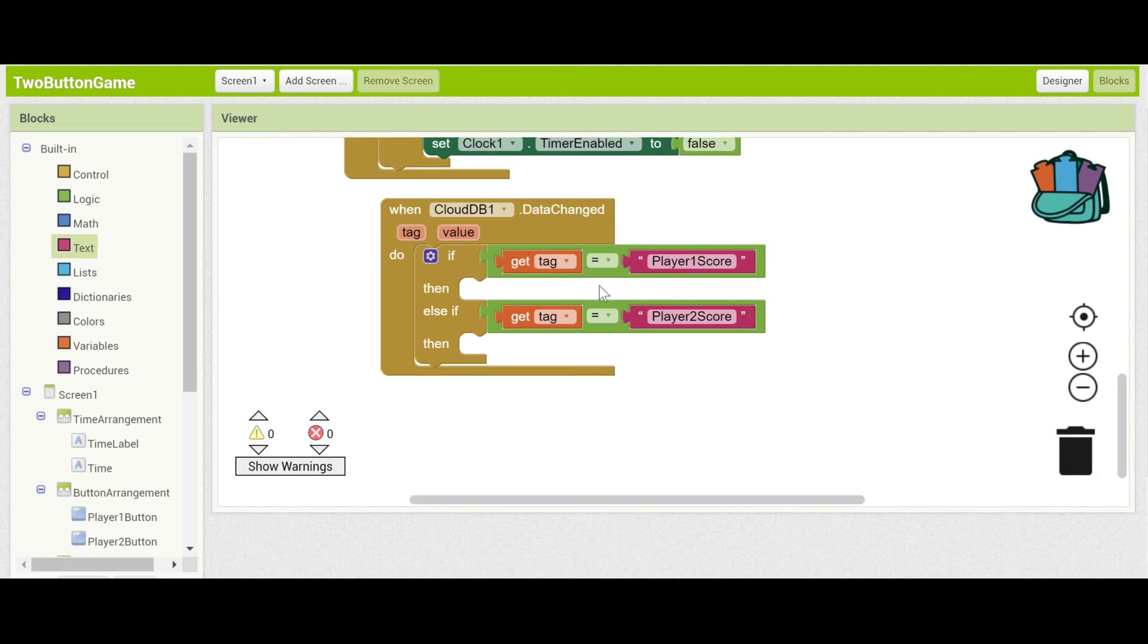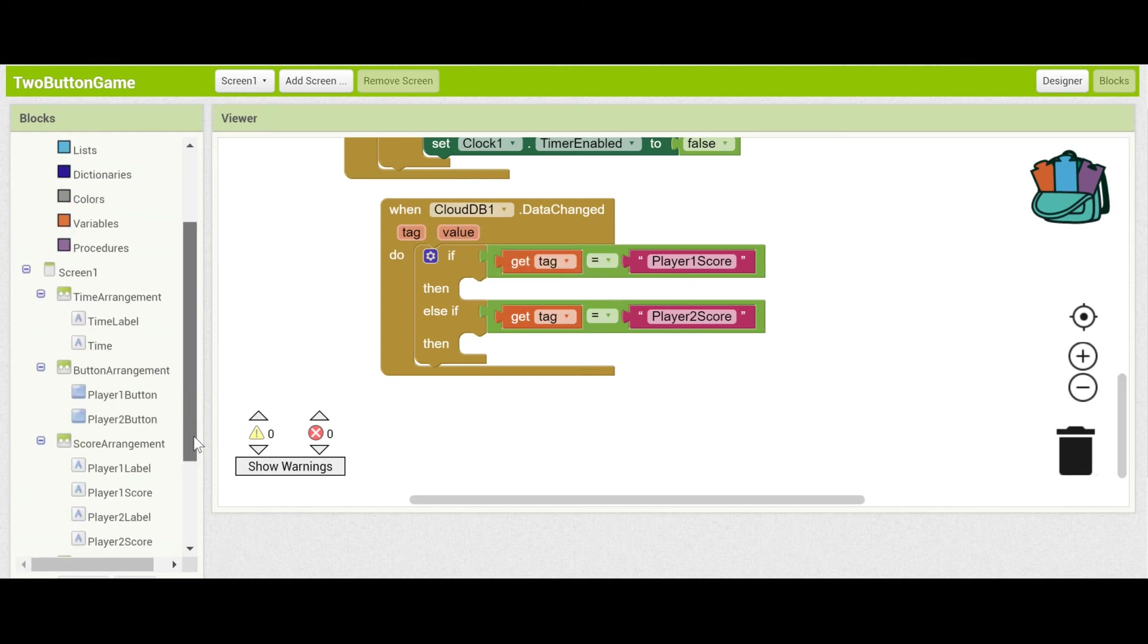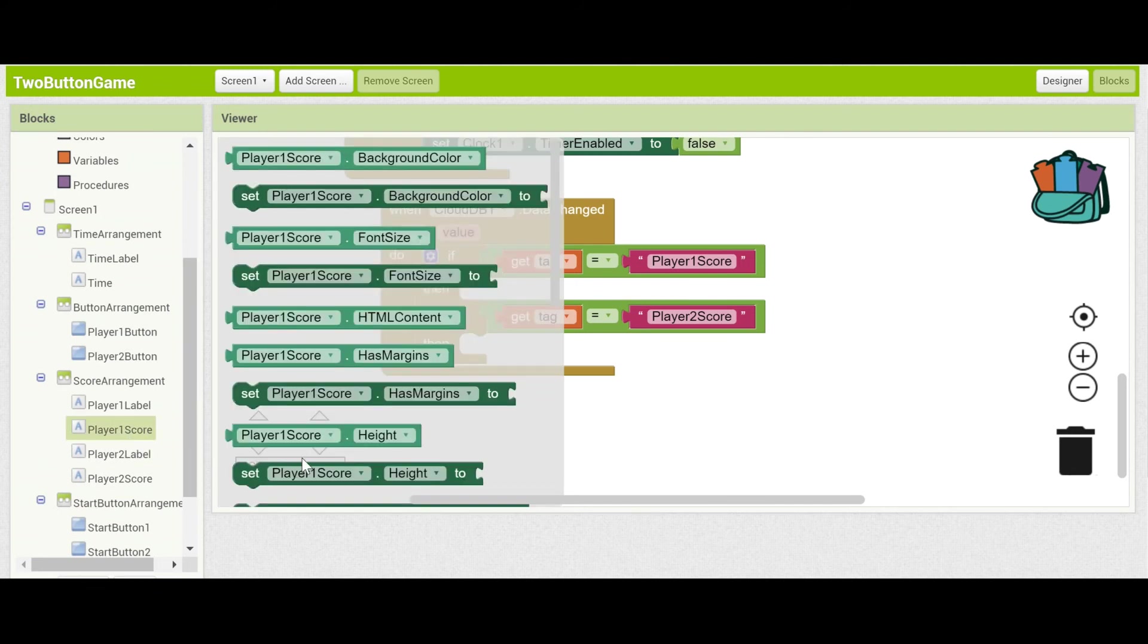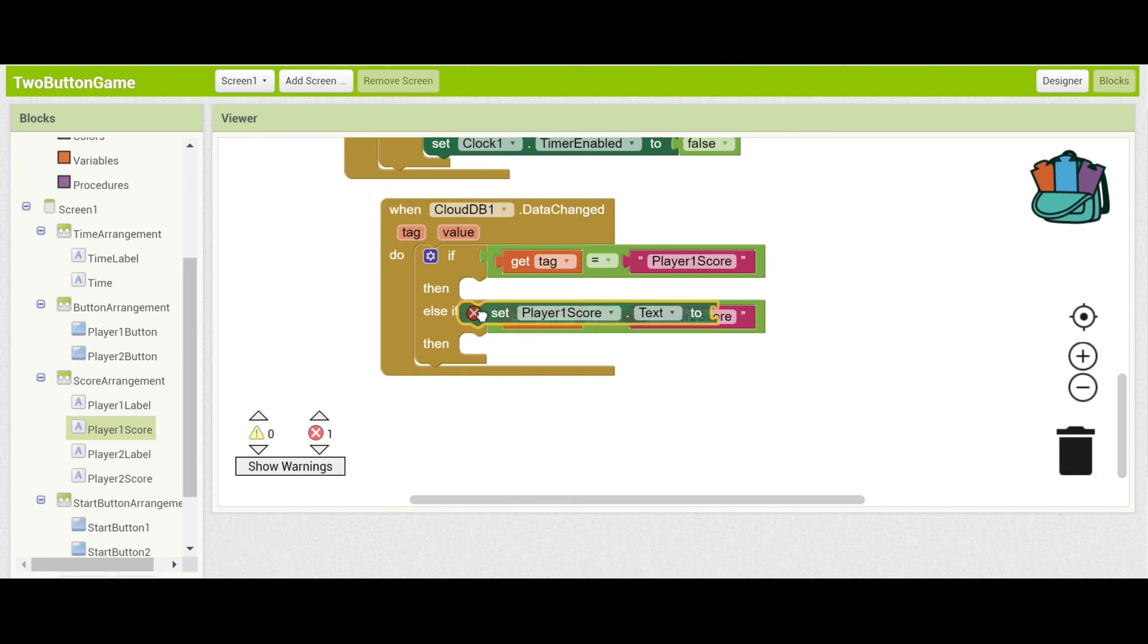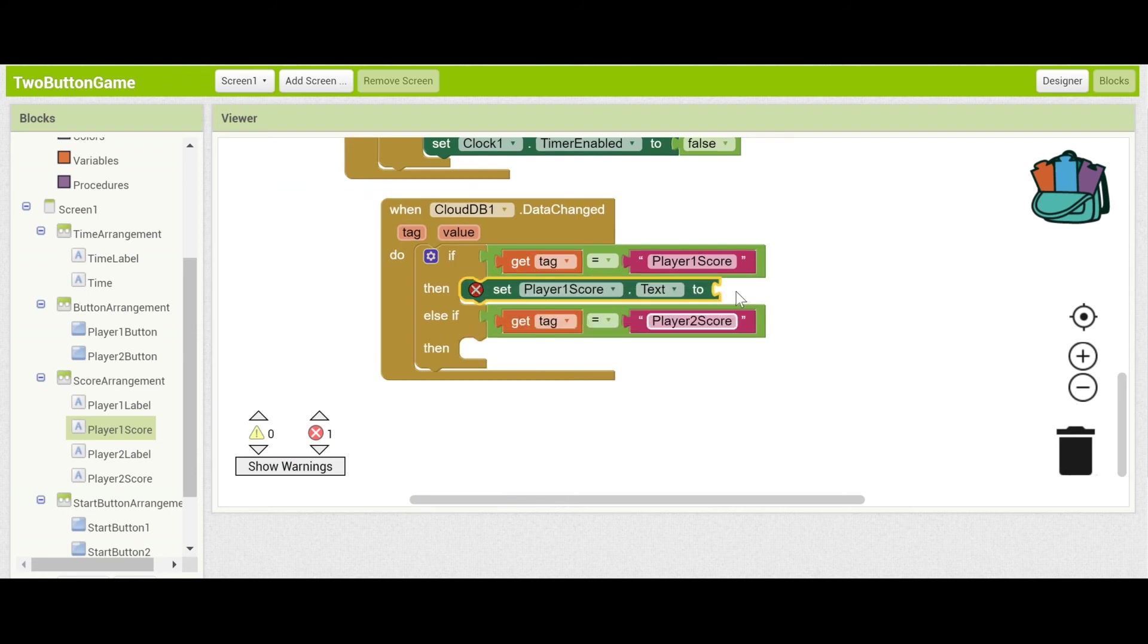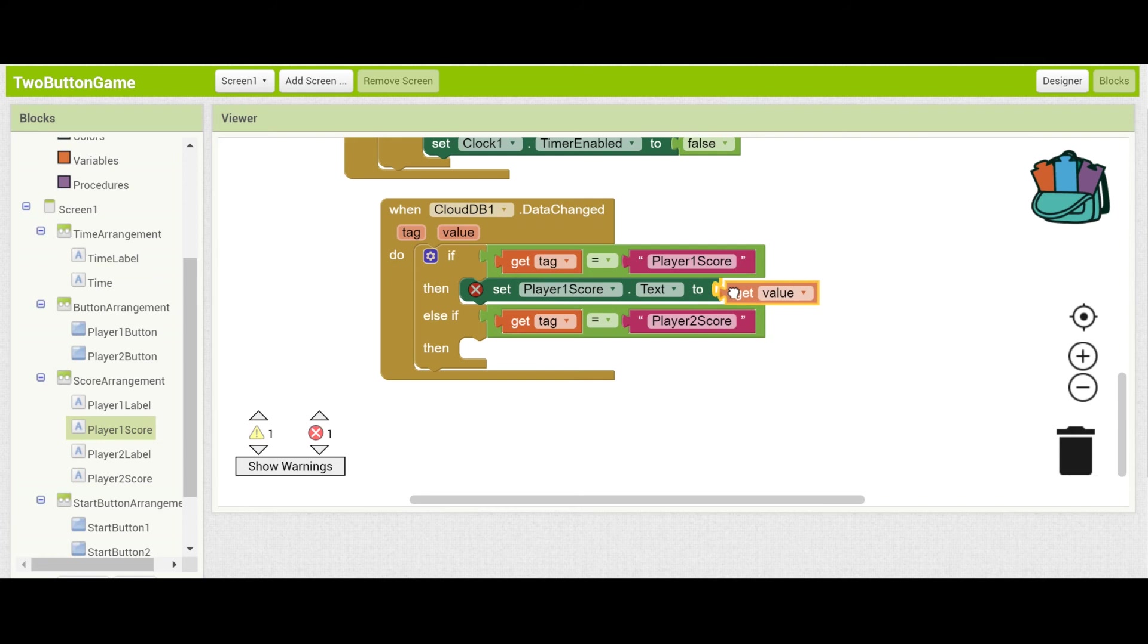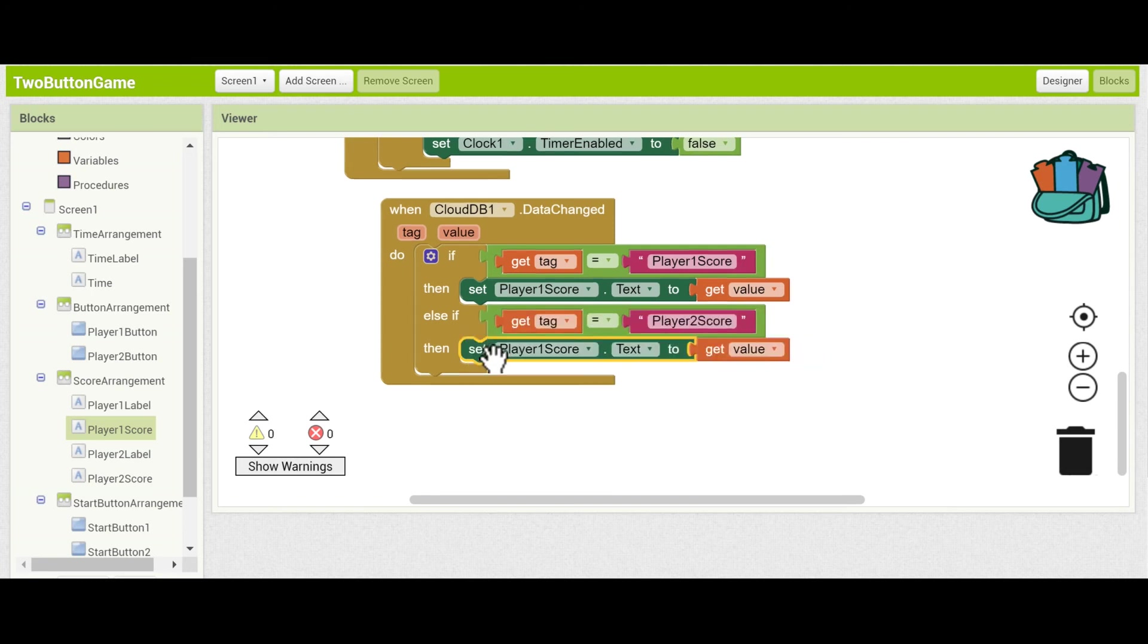So what if the tag is player one score? That means that we've just modified the player one. So we're going to need to change the score for player one to whatever it is. So remember the place where we change the score is the player one score label. Let's go ahead and get its text field. And what we want to set it to be is the value that we have from cloud db. Because that's the most updated score. Same thing for player two except that we'll be modifying the player two score label.